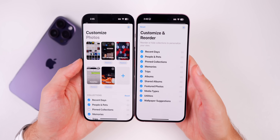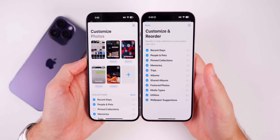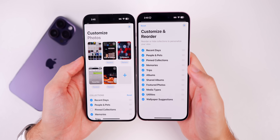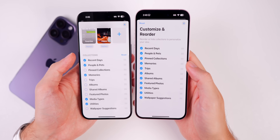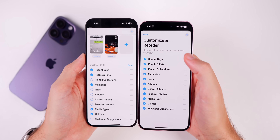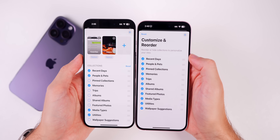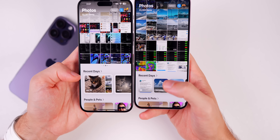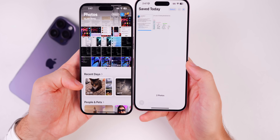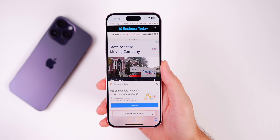Tapping 'Customize and Reorder' reveals a new, simpler interface. Since the swiping mechanism is gone, you just have this option to customize and reorder. The Reset button is now in the top left and Set Up in the top right. There's also a description that says 'Reorder or hide collections to personalize your view.' You'll also notice a 'Recently Saved' section under the Recent Days collection — tapping it shows what was saved today, including saved attachments and images that wouldn't show there before.